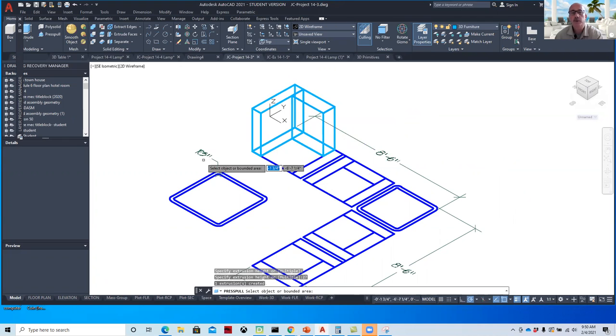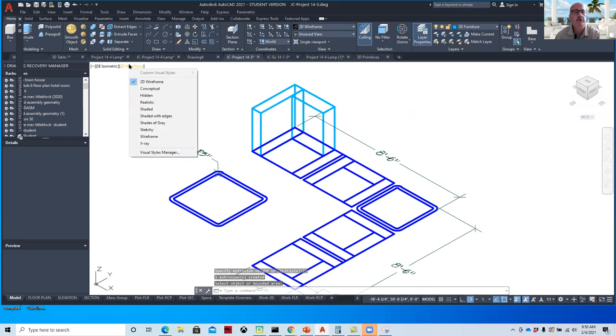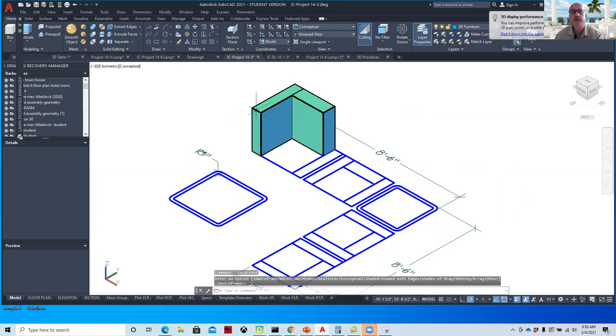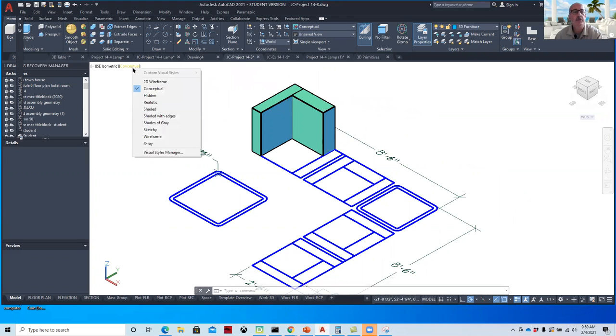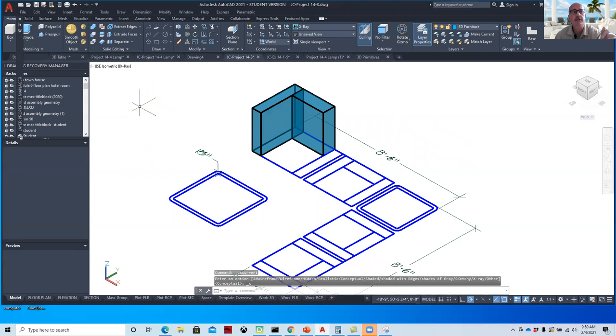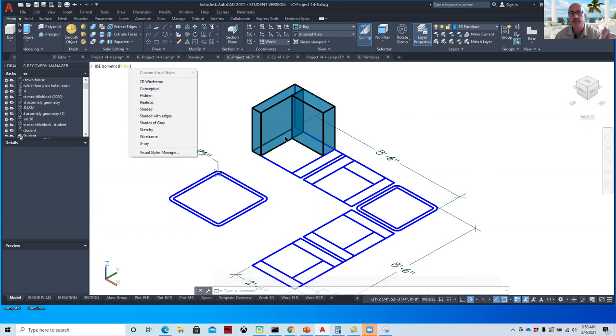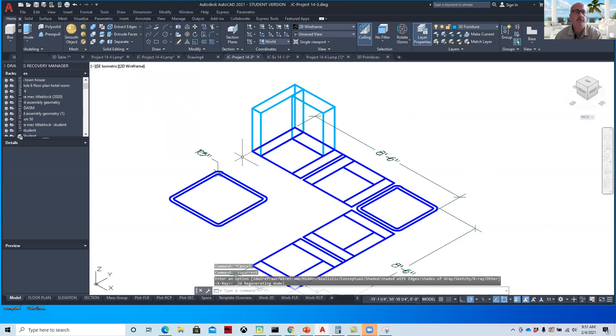Then we can do the same for the back. I like to work in 2D wireframe, but we can also toggle over to conceptual. You'll find you kind of have to toggle back and forth. If you'd like to use x-ray, you can see through it. It sometimes has difficulty selecting objects through surfaces, and by having it in 2D wireframe, it works very well.